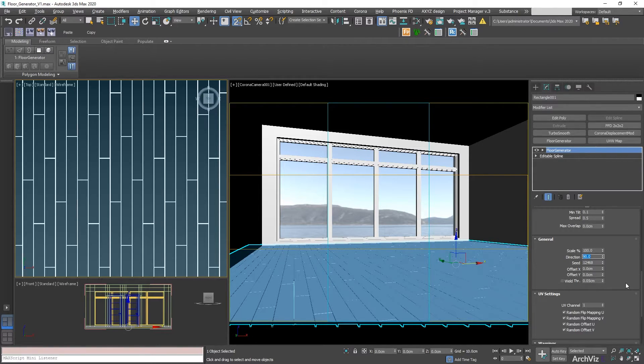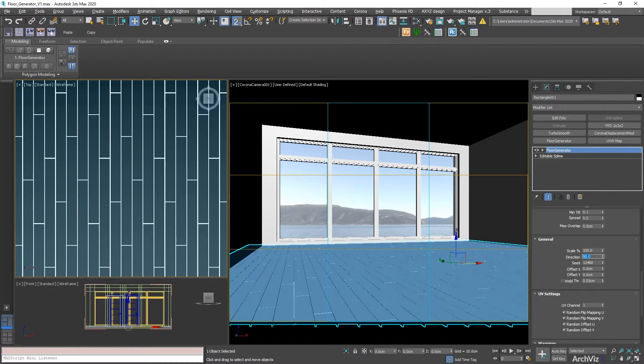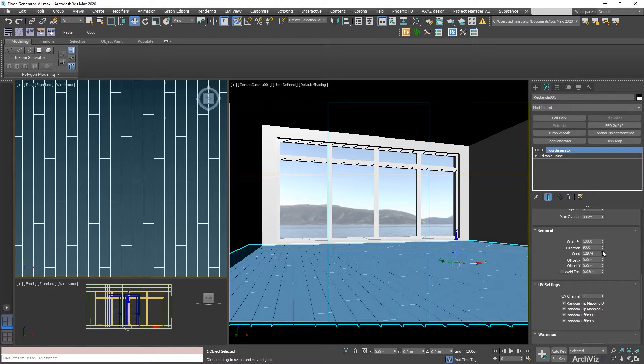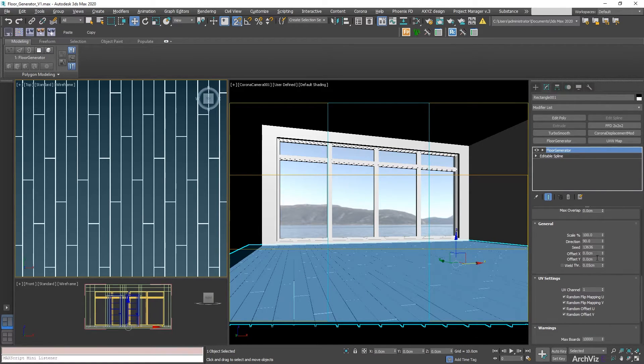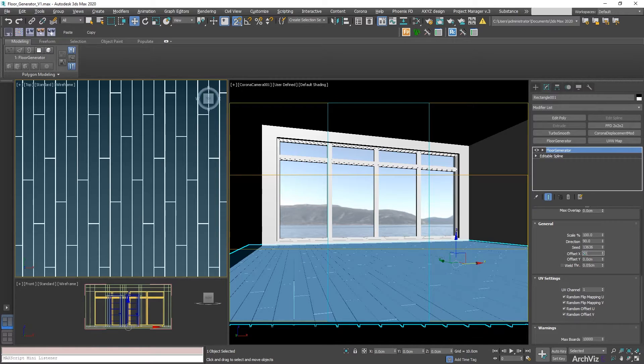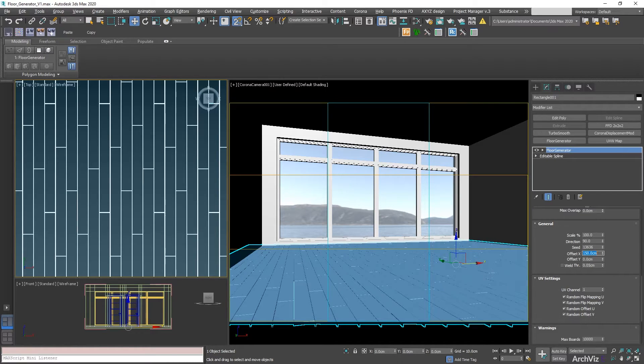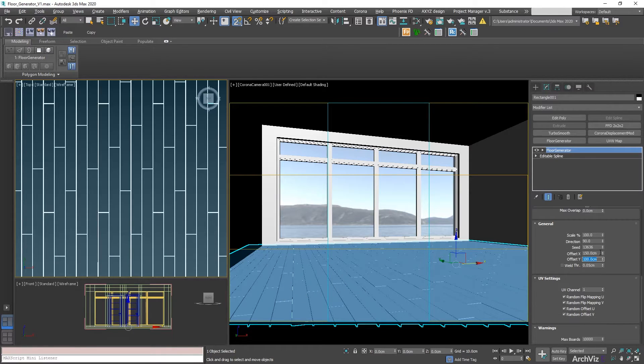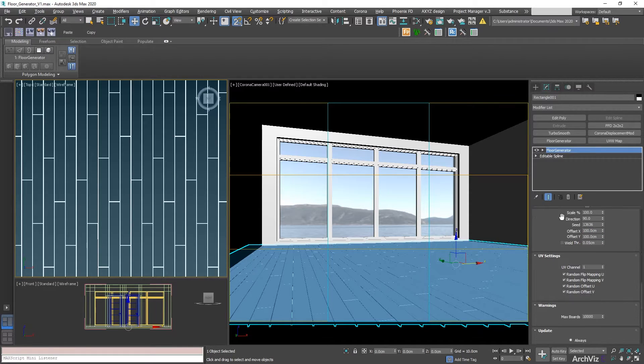The direction, which usually would be 0. So in this case, we want it to be 90 degrees, and you can also change the seed. Again, we can offset this in case that we want different boards and different locations. Something like that should be good.